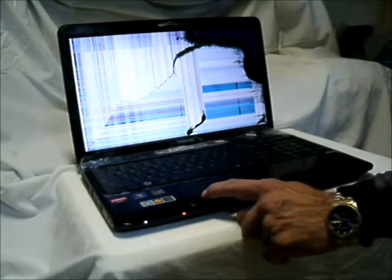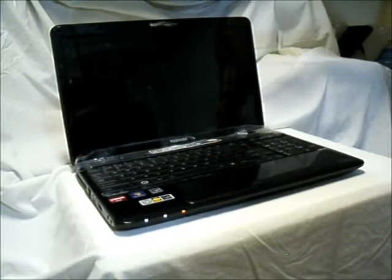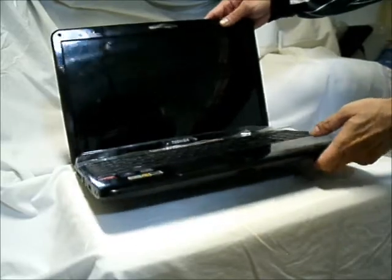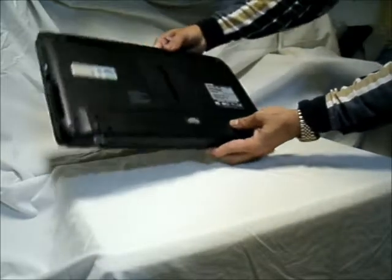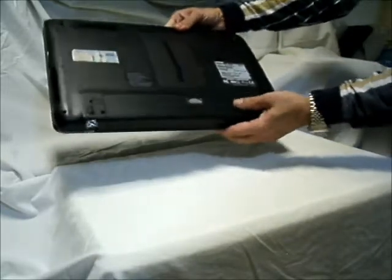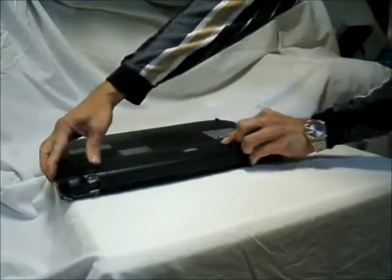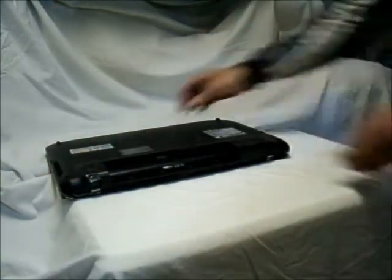Now what you want to do before you start to take out your screen would be to shut the computer down completely. So we're going to power it down and then take out the battery. Now we're going to take the battery out. The battery is out, the power is out.